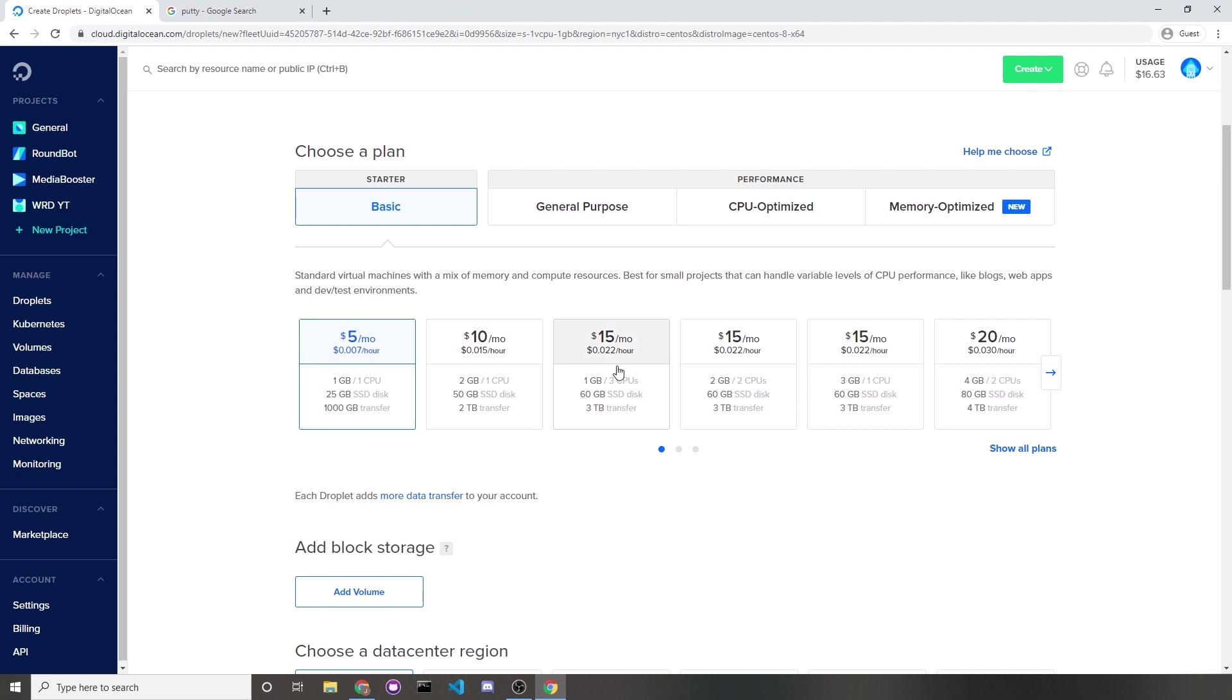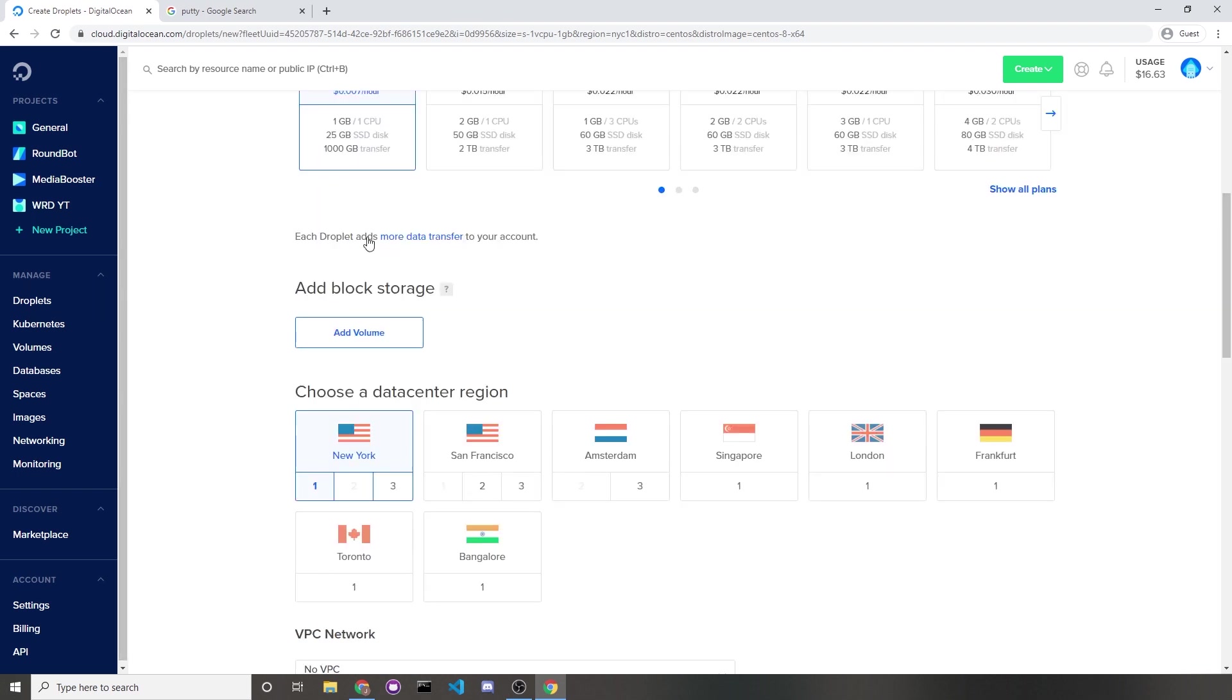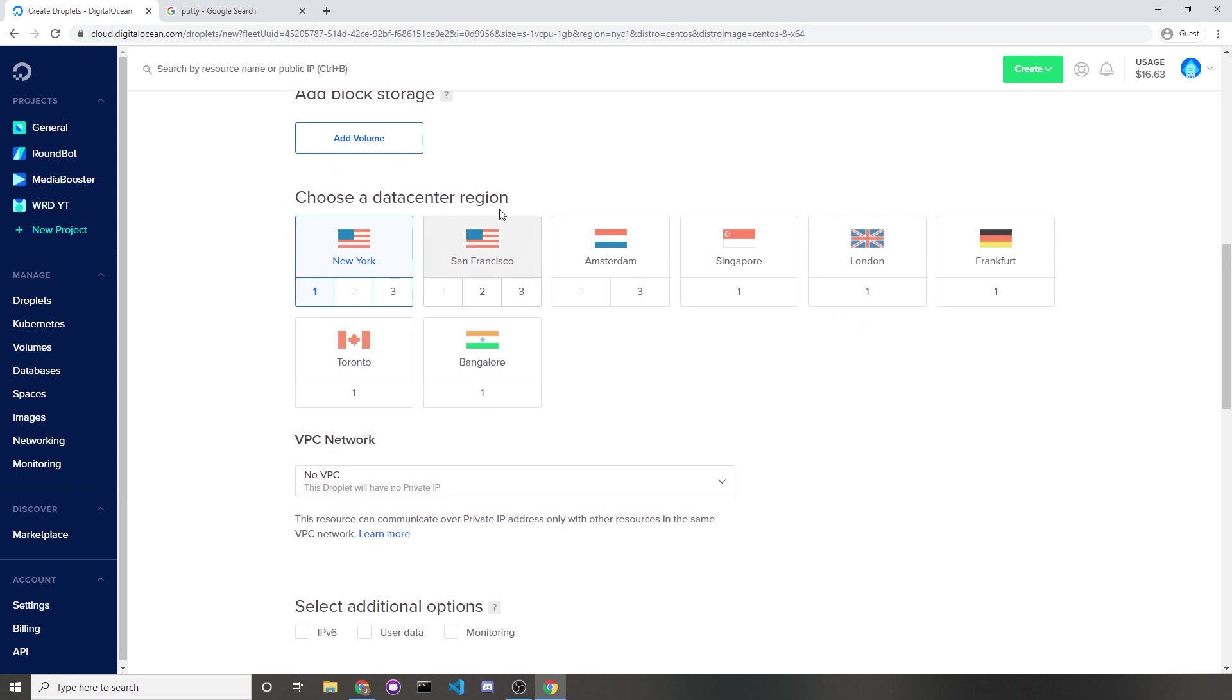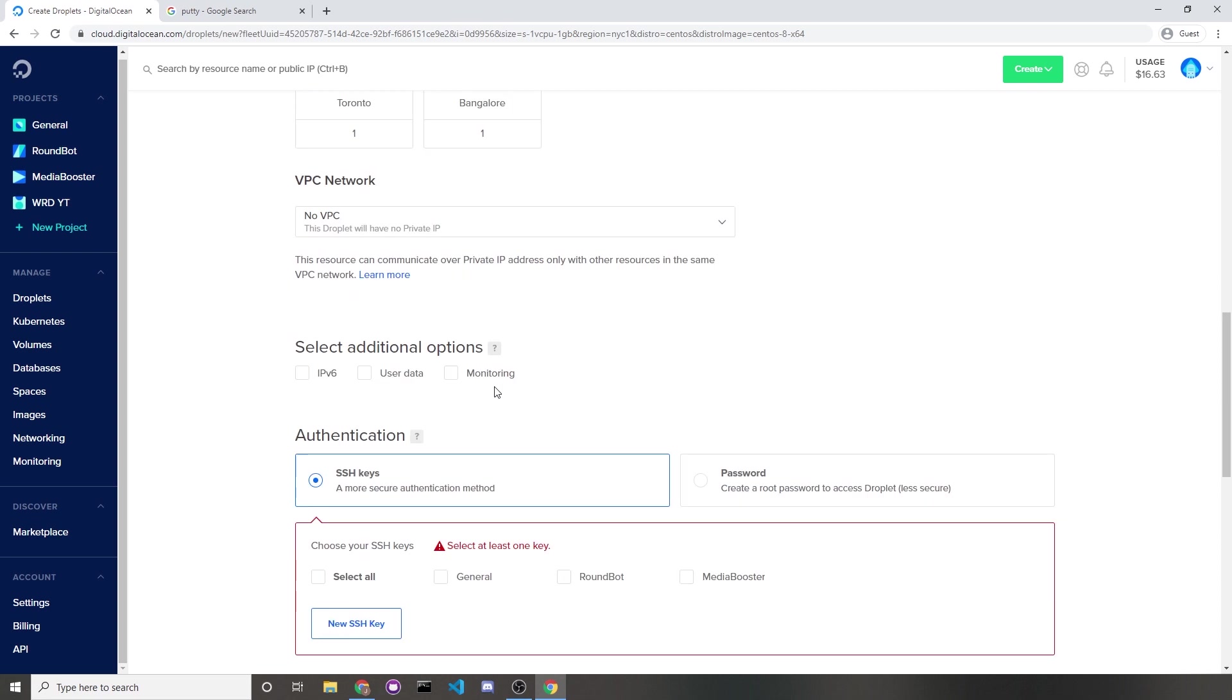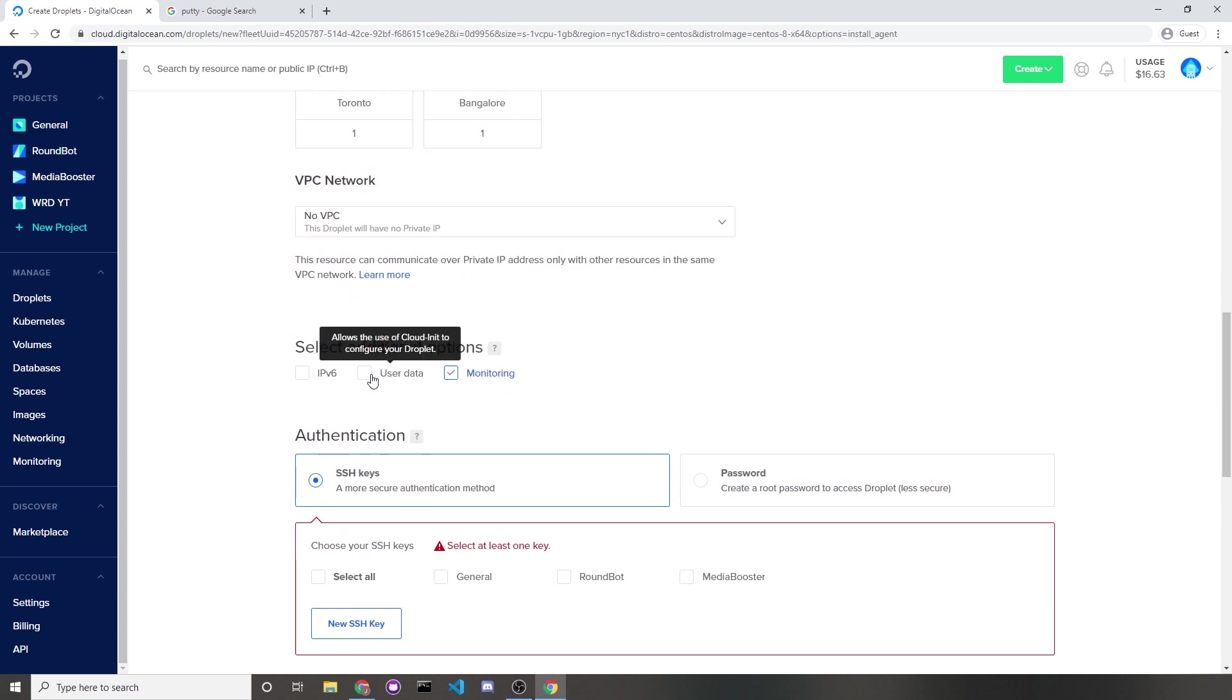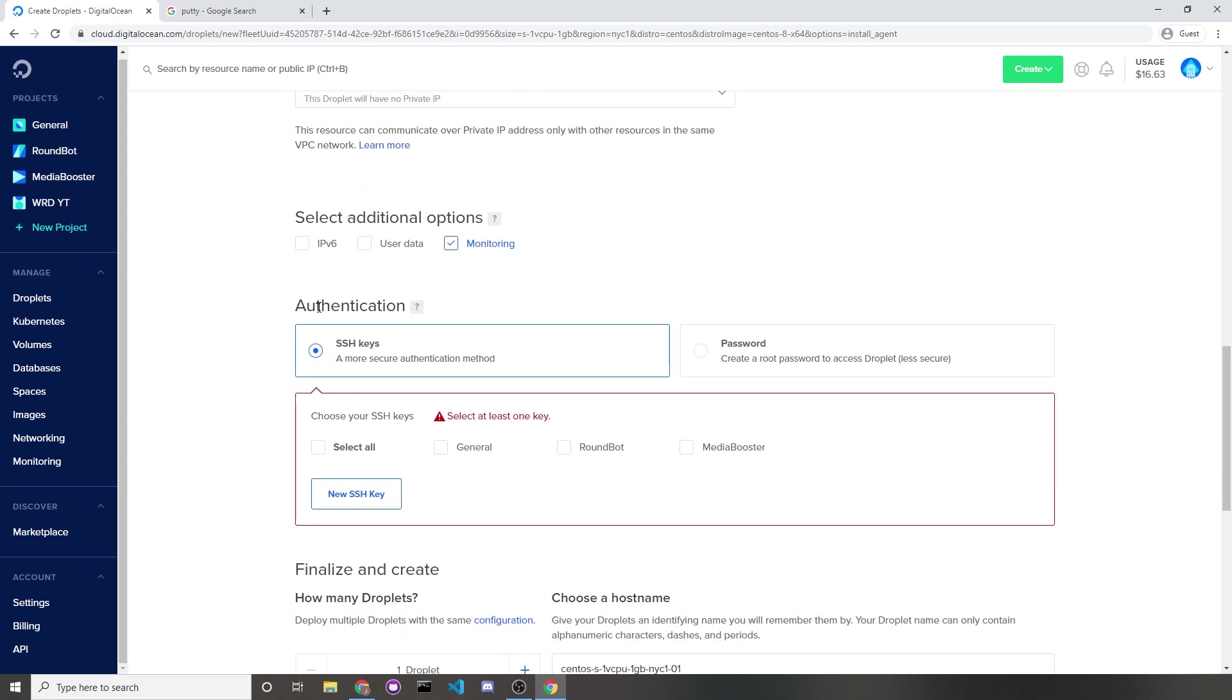If you do upgrade, take note that you might not be able to downgrade. I won't need any block storage, so I'll just ignore that. For our data center region, just choose anything that's closest to your location. I'll choose New York 1. I like to turn on monitoring and I don't need these other two.